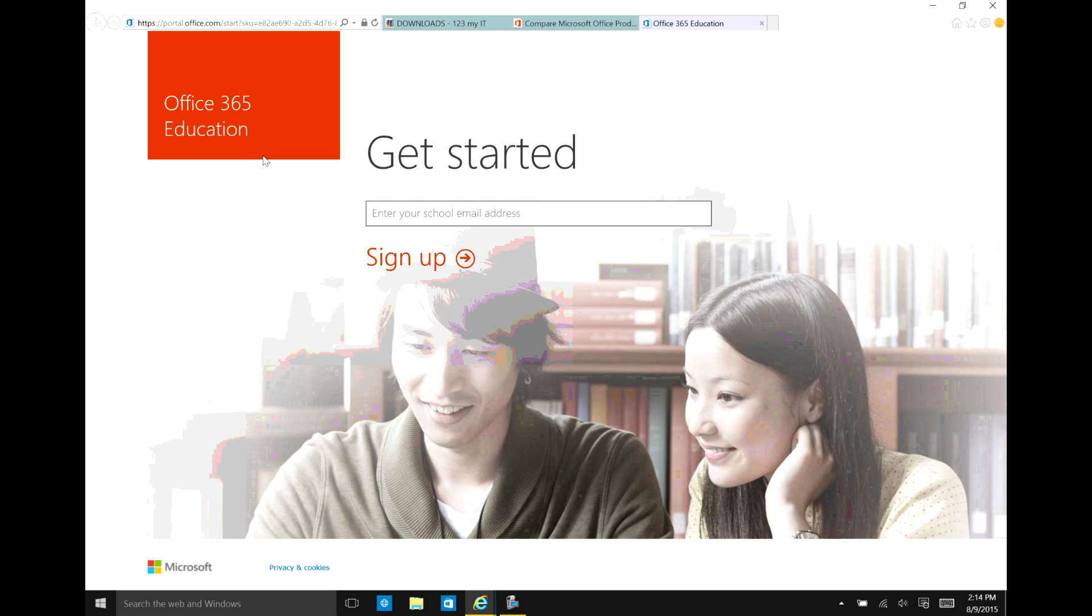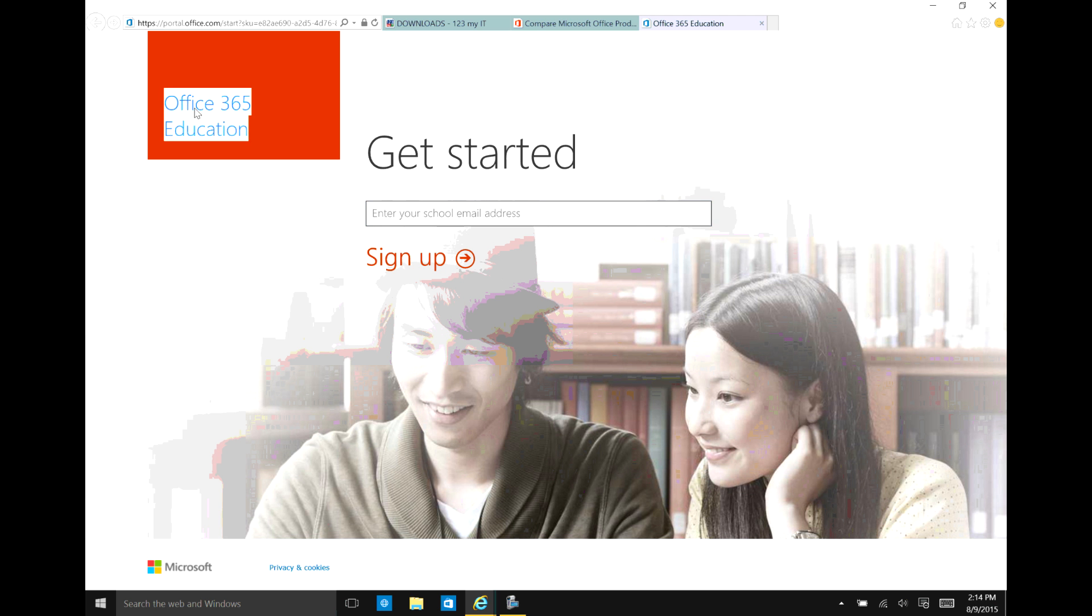And you can be a teacher or you can also be just a staff member with that school's email address. And you type it in here into the get started. You hit sign up. What it will do is it will send an email to your email address. You will then go to your email account, verify that email address. And then you will get a little pop up which will allow you to download Office 365.